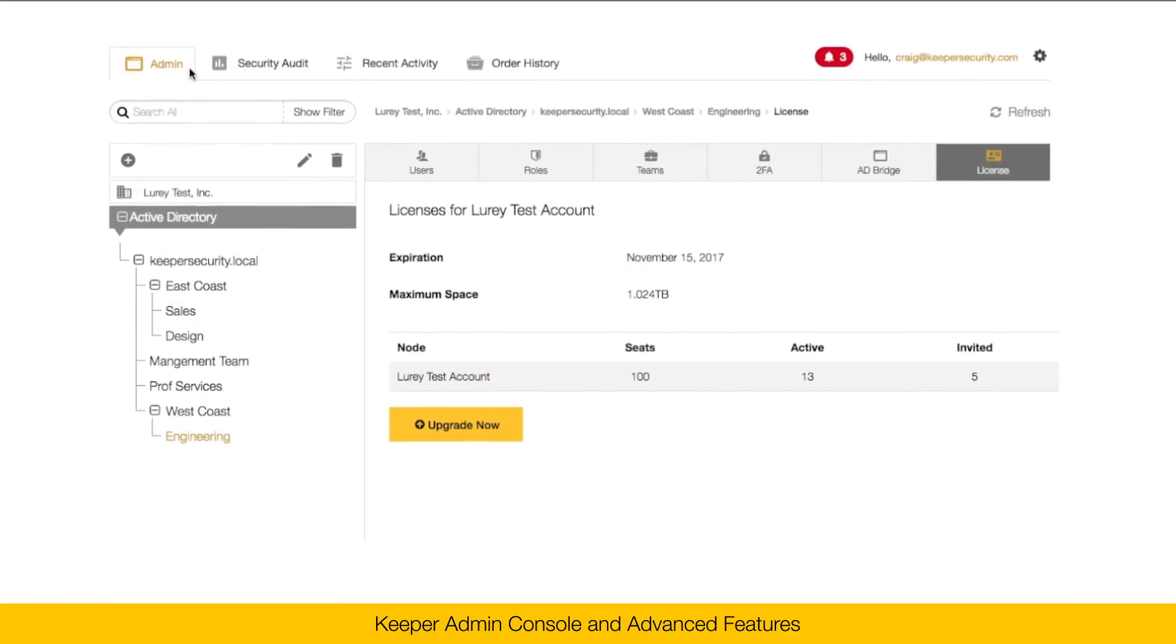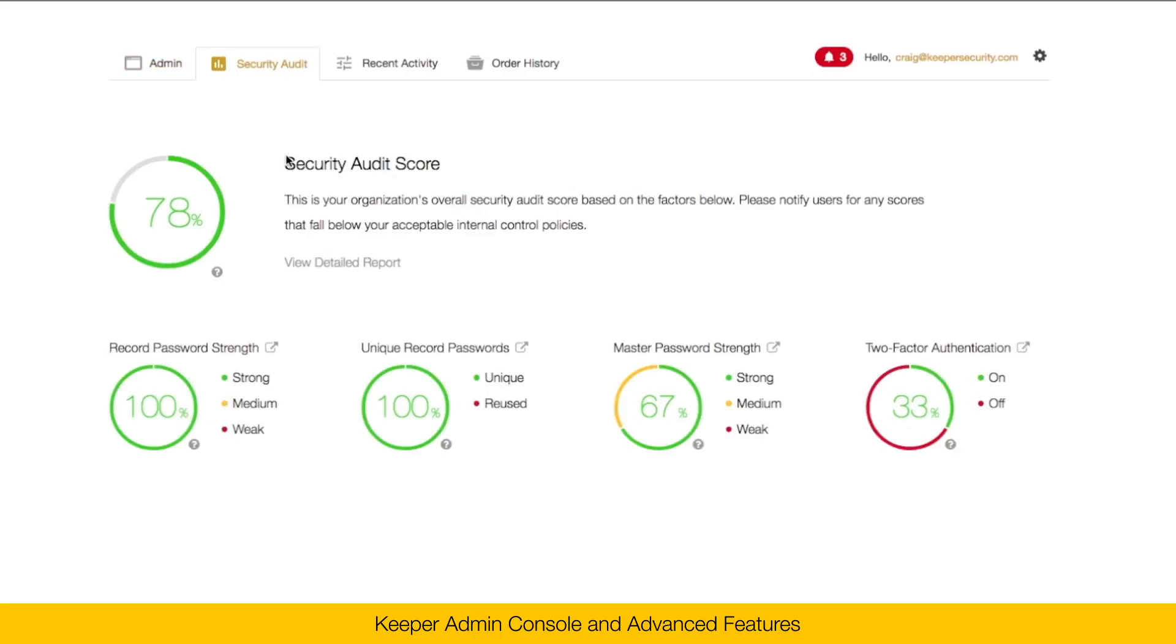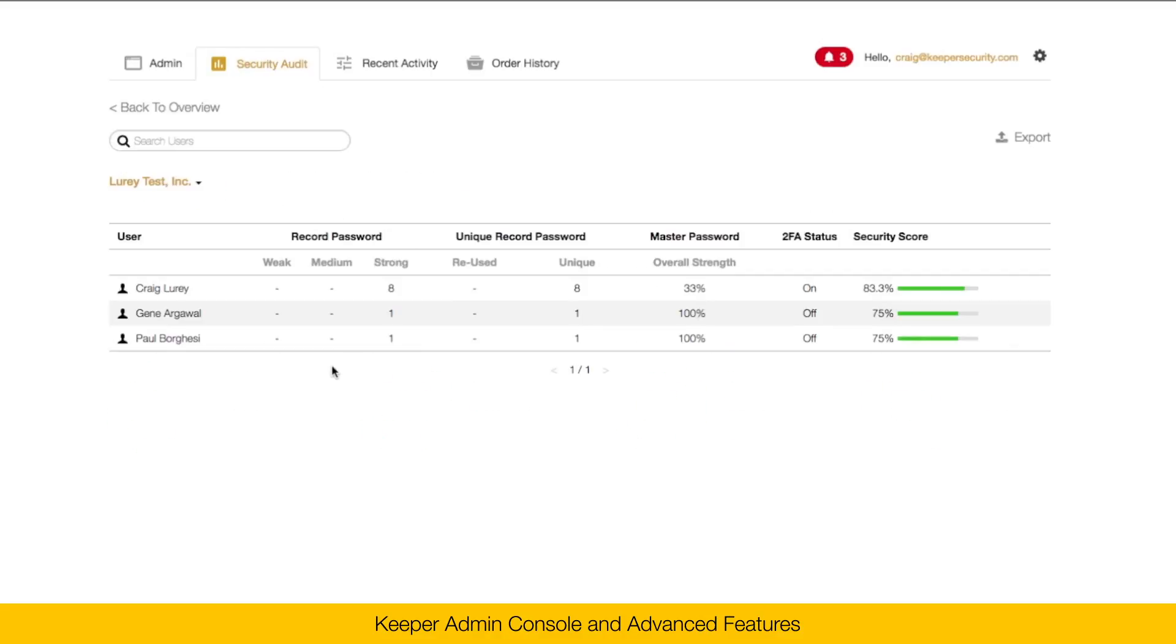Here along the top of the screen, you'll see the security audit. The security audit score represents the overall security of the organization. This combines record password strength, the unique record passwords, the master password strength and also two-factor authentication settings. You can drill in to see individual user's score and also export this data.